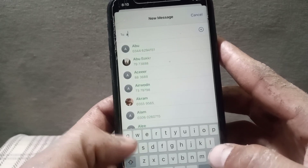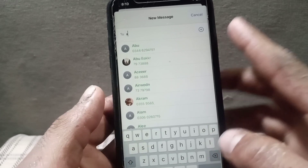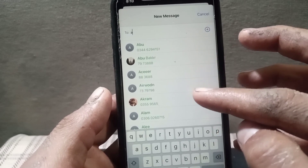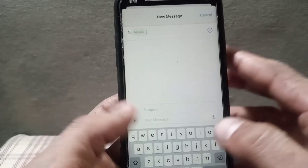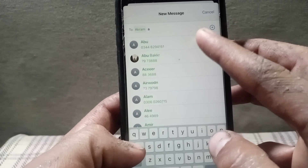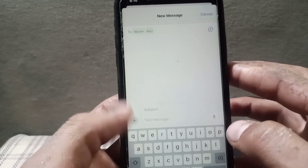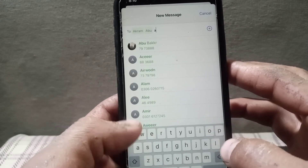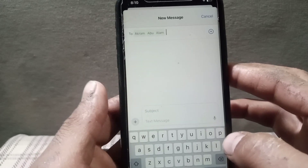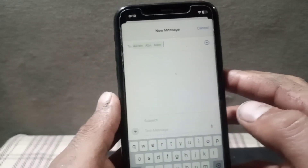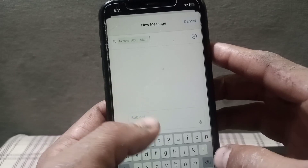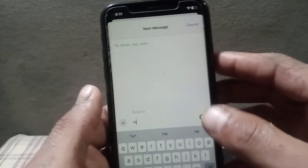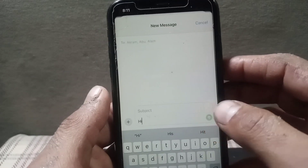Type the contact number or name — you have to have them saved already in your contact list. Select the members you want to add to your group chat. I want to add two to three people in this group. Then write a message and send it to the group.